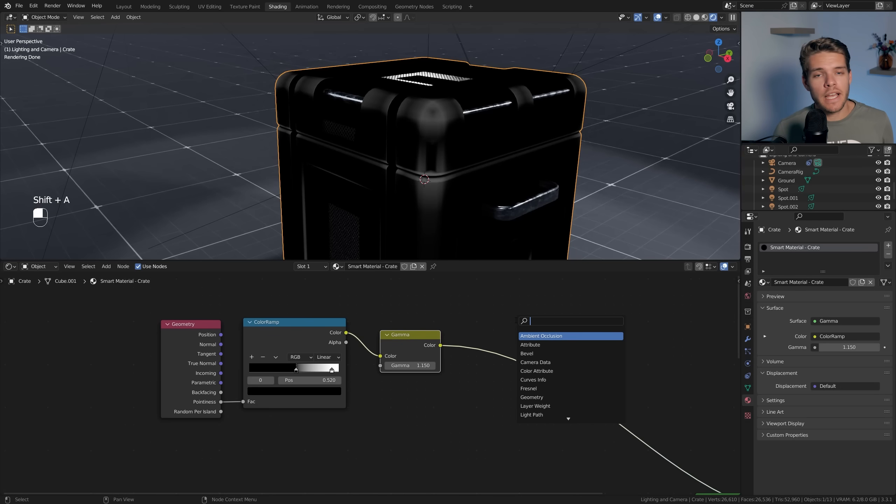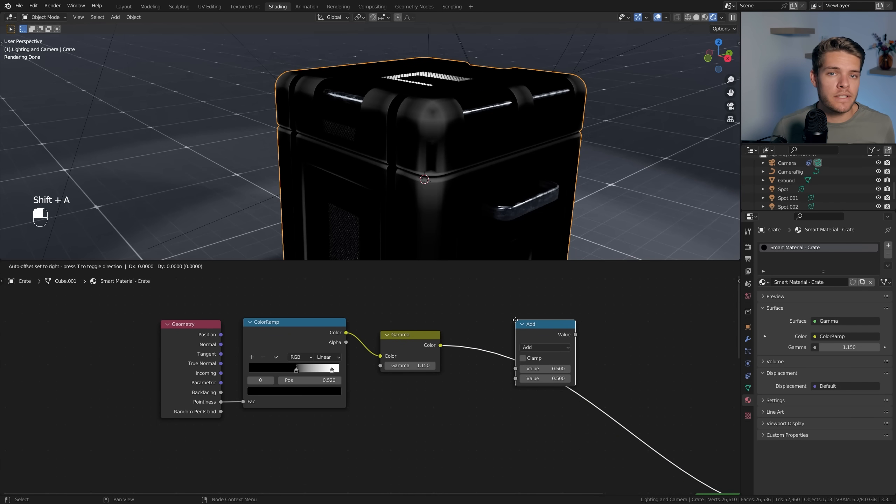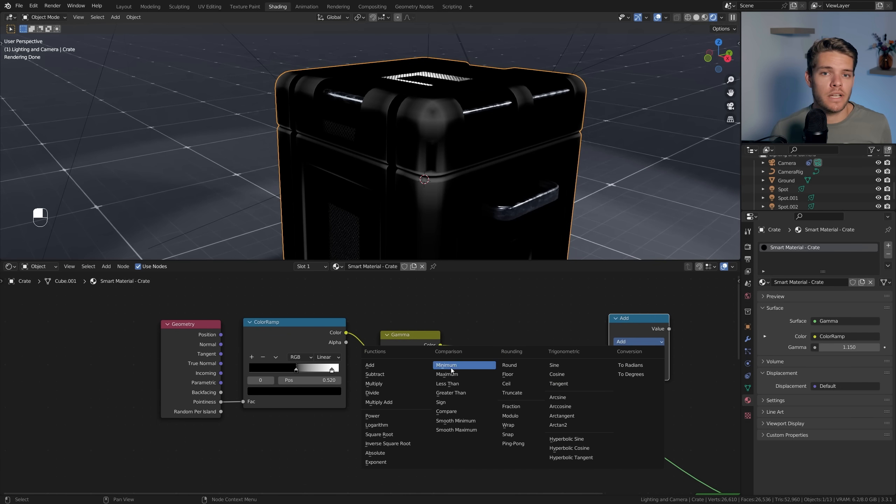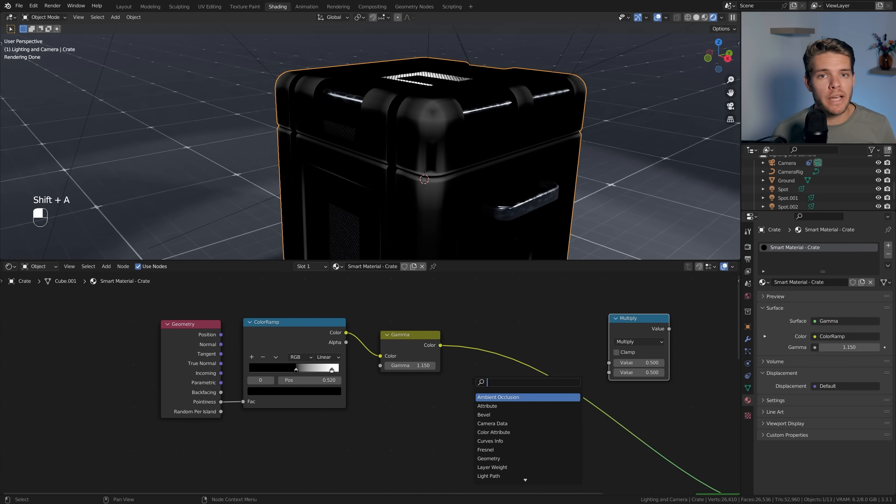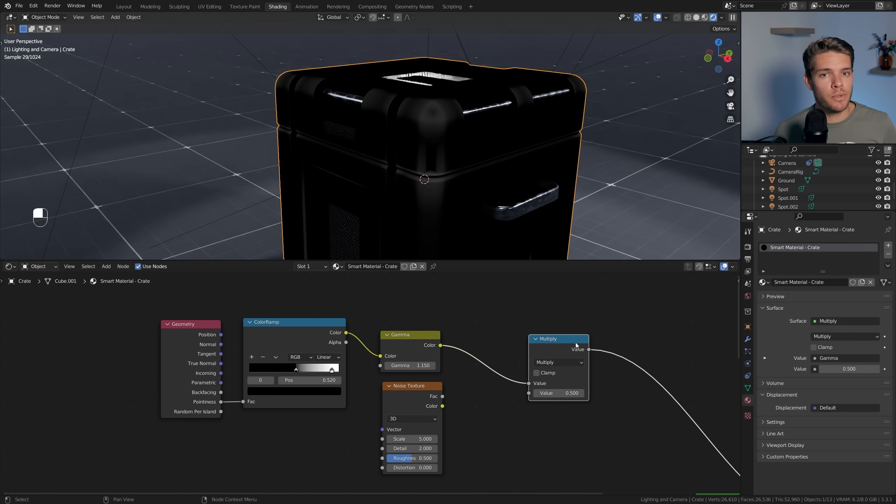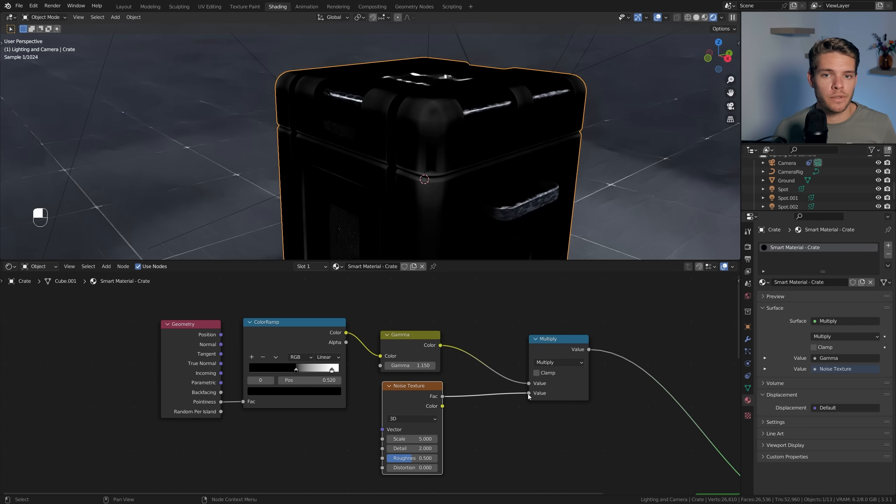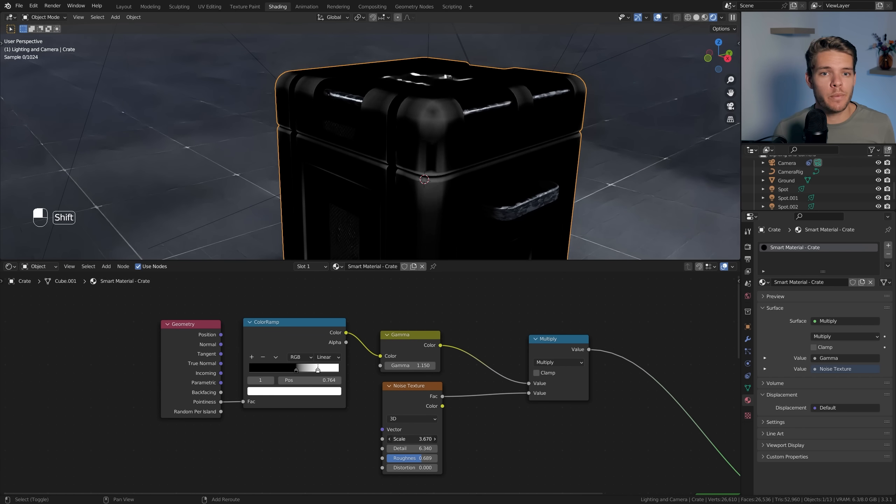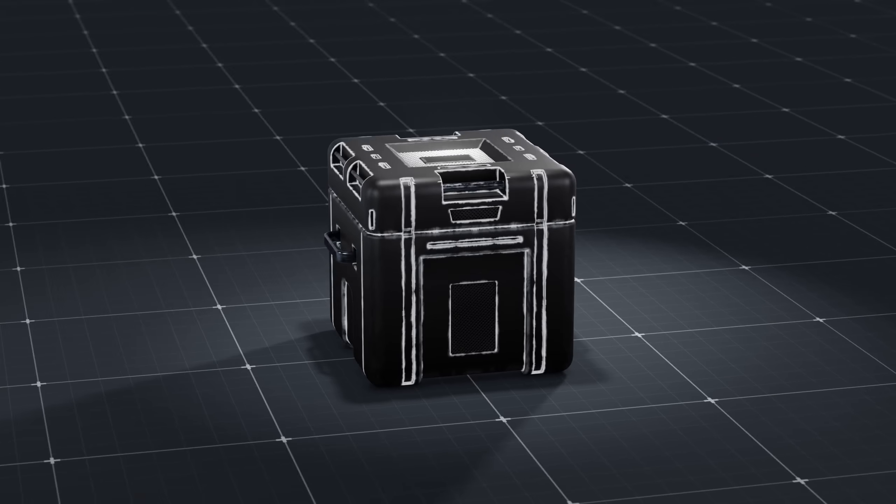This is what is called a curvature map, but we want to spice things up a little and add more variation. So let's add two more nodes - a Math node set to Multiply and a Noise Texture node. Take our Gamma output and multiply it with the noise texture. You can now change the noise texture values until you get a variation result with which you're happy.